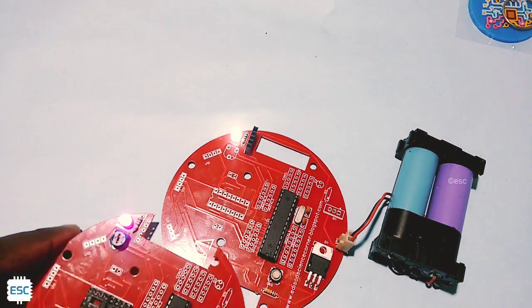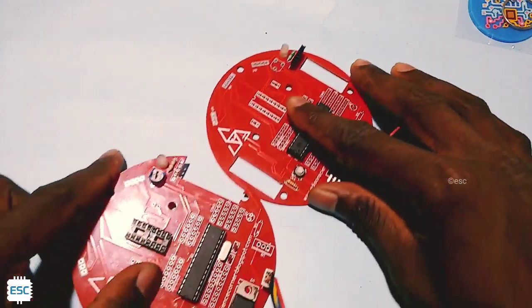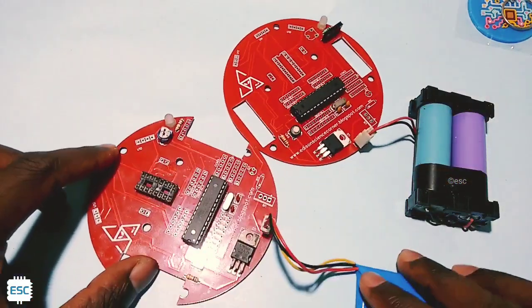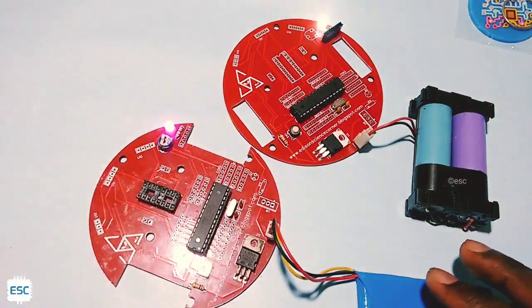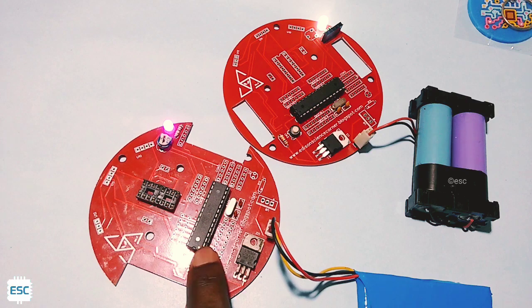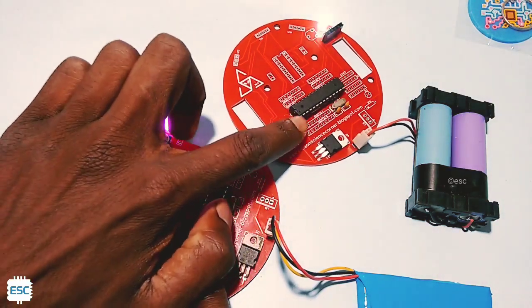I already built one more board, you can see here, so everything is working perfectly.